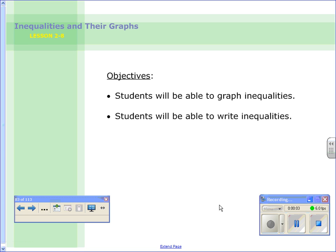Hello 7th graders, and tonight we are going to look at lesson 2-8 on inequalities and your drafts. Tonight's lesson has two main objectives. First, you will be able to graph inequalities. And secondly, you will be able to write inequalities.